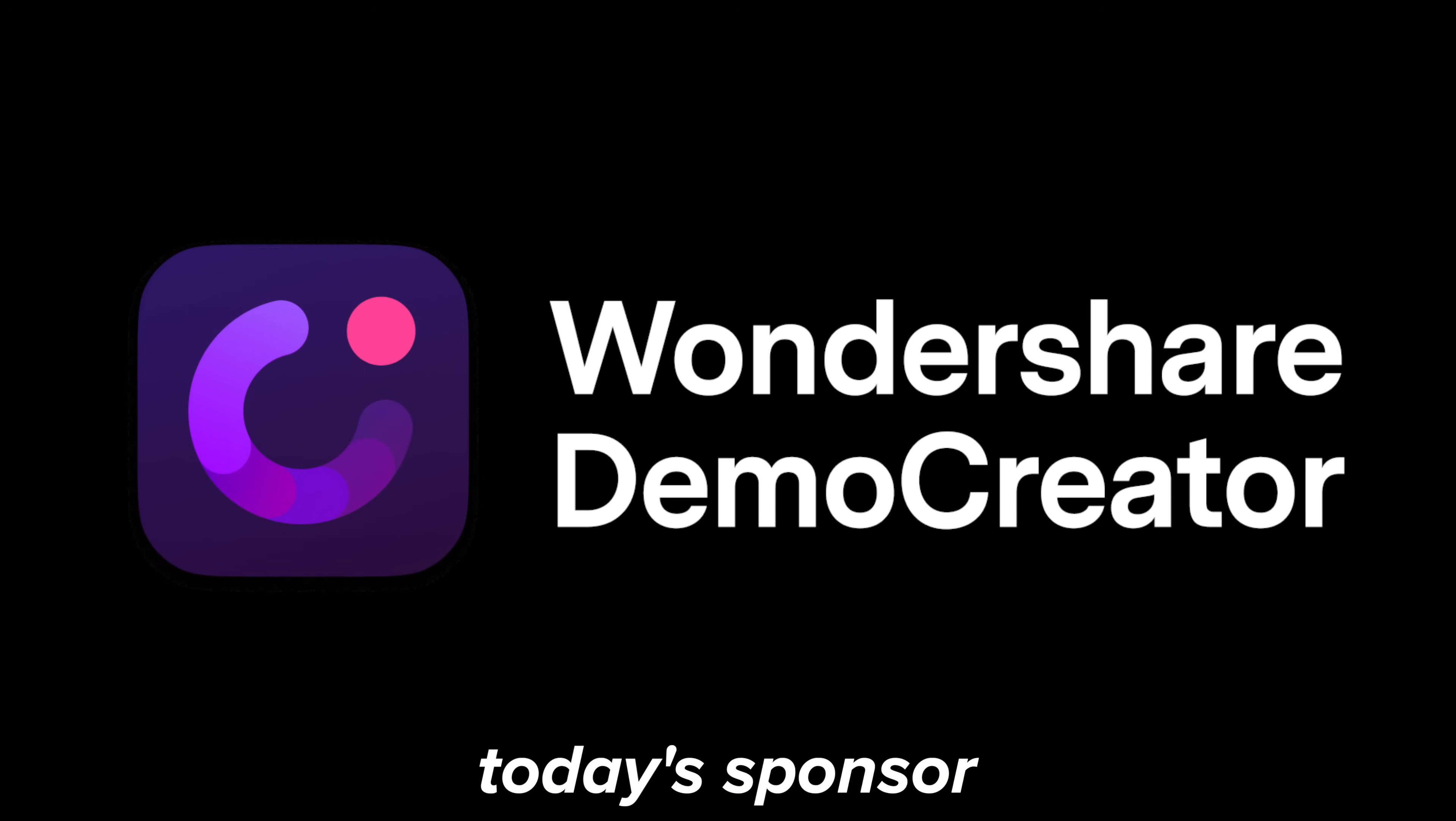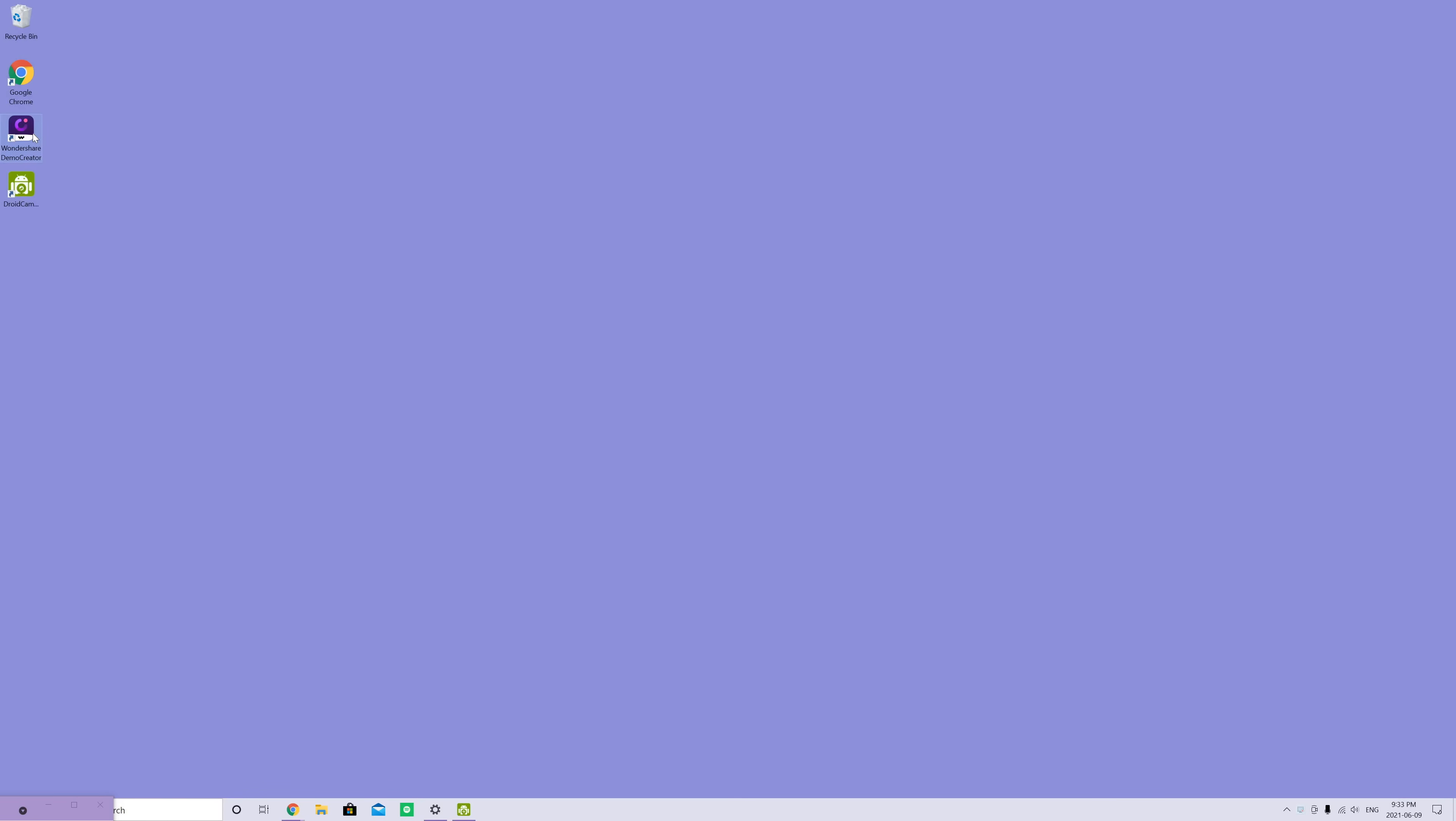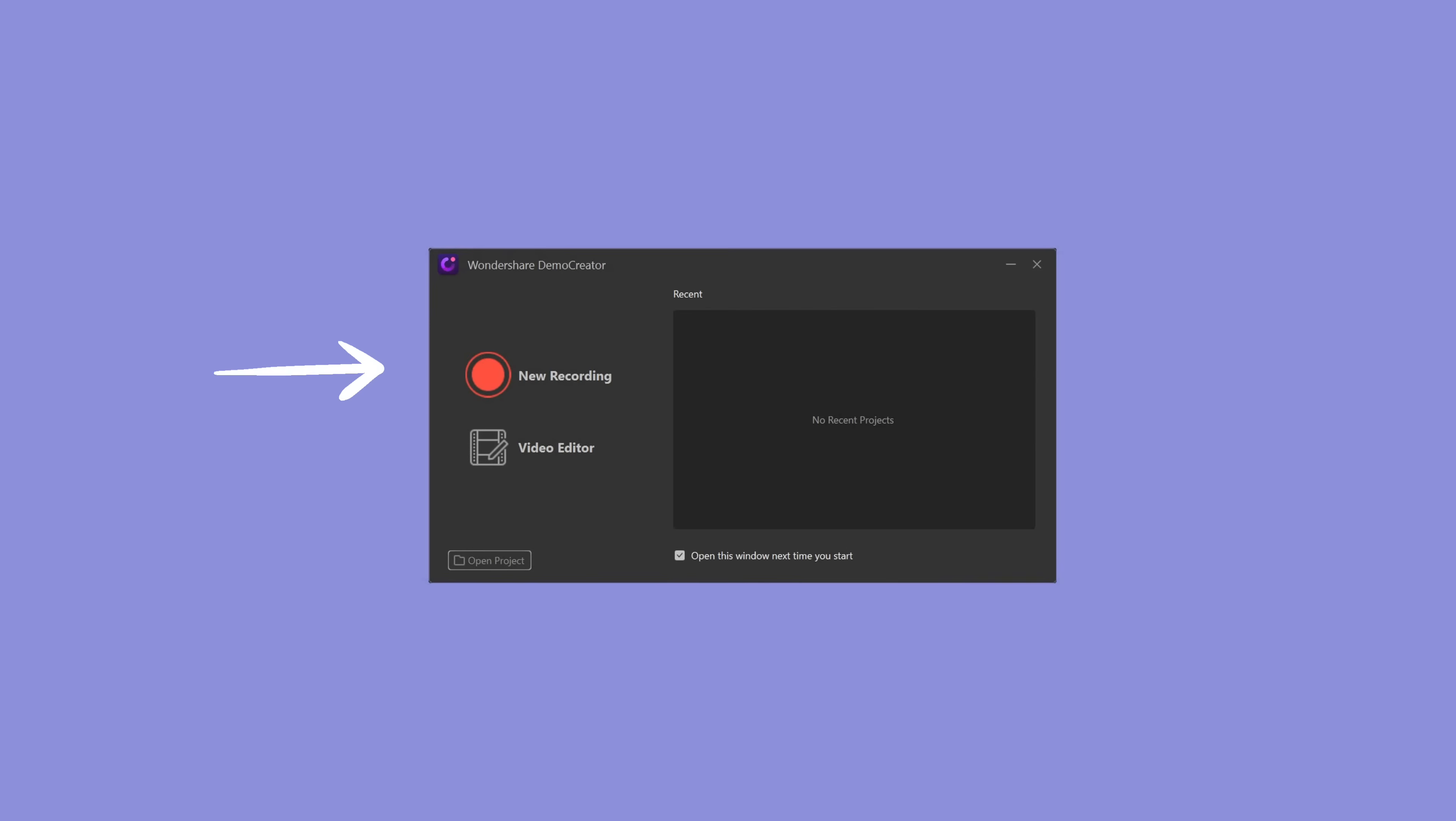I want to thank Wondershare Demo Creator for sponsoring this video. Demo Creator is an easy to use software that can screen record and video edit. It is available for Windows and Mac.